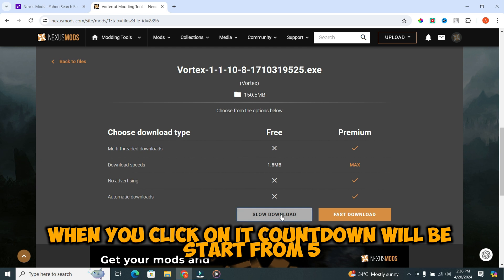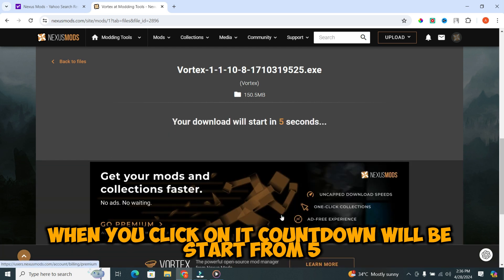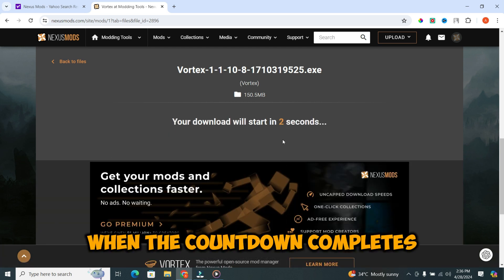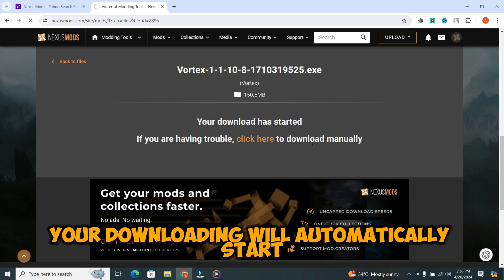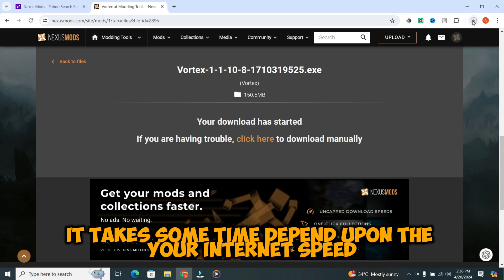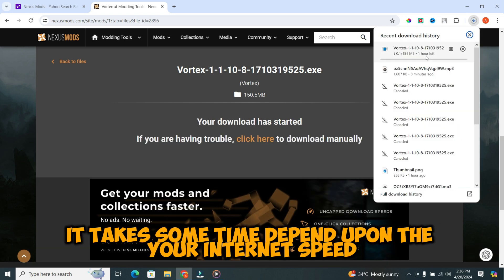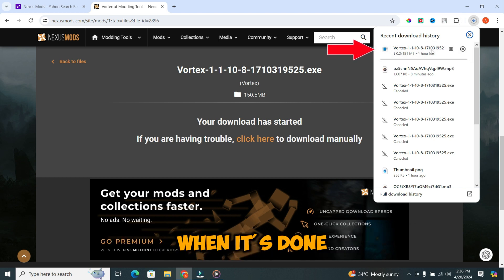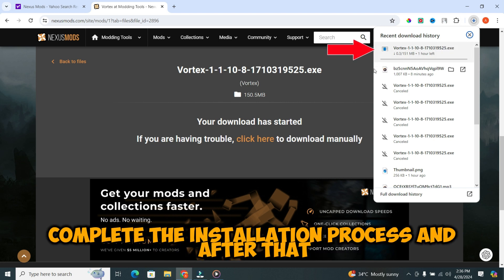When you click on it, countdown will start from 5. When the countdown completes, your downloading will automatically start. It takes some time depending upon your internet speed. When it's done, complete the installation process.